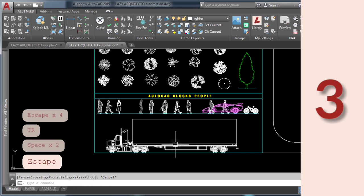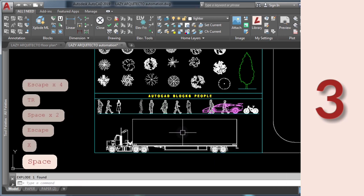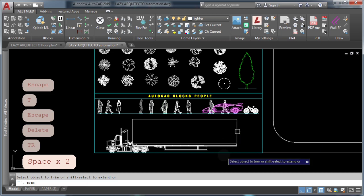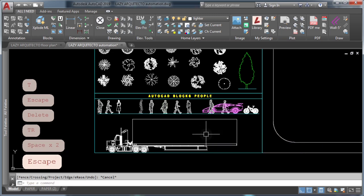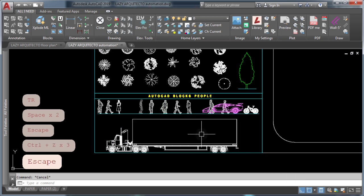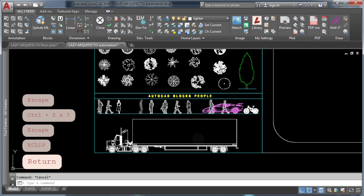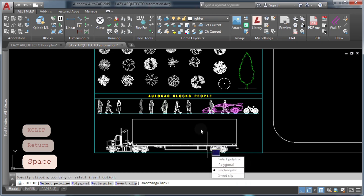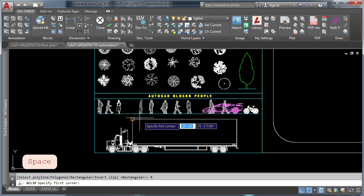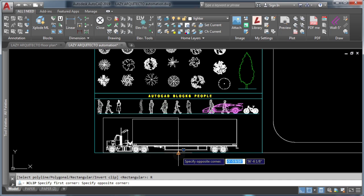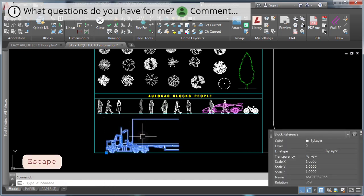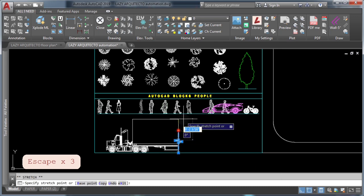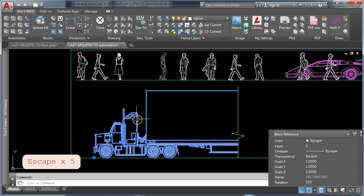Coming in at number three: beginner AutoCAD users tend to explode blocks when they want to modify them because they don't know how to trim a block without exploding. However, big industries wouldn't explode their AutoCAD blocks. Instead, they hide portions of the block by using the XCLIP command. To unhide the block, use the XCLIP FRAME command and set it to zero.